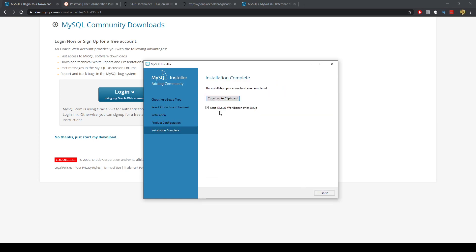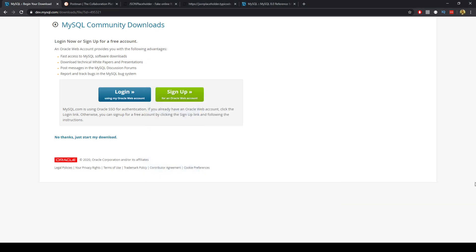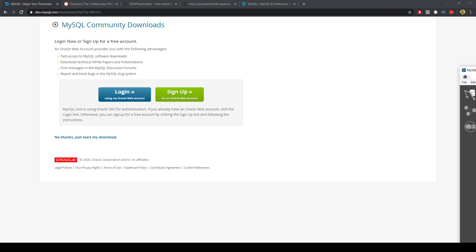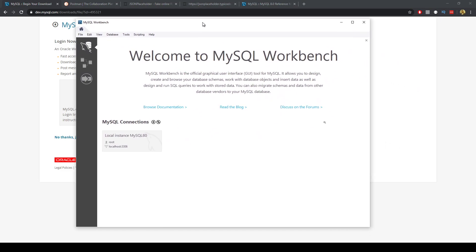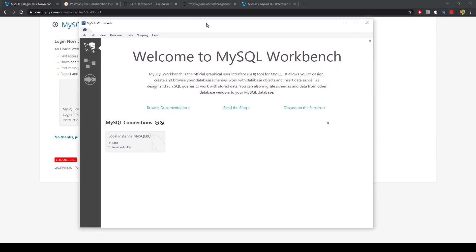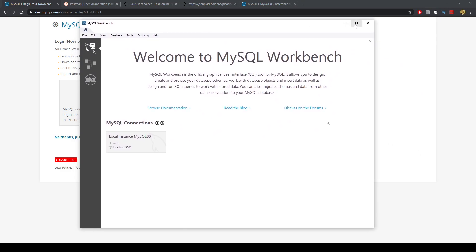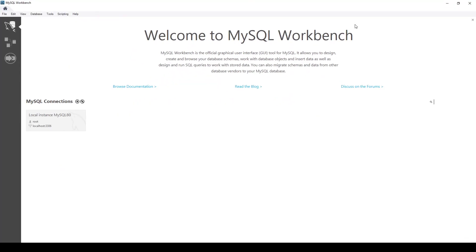Next and we'll start the workbench after the setup so we can just click finish there. And after you do that you'll get this workbench which is the GUI to interact with our database.